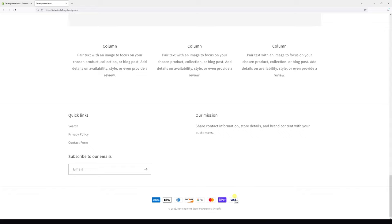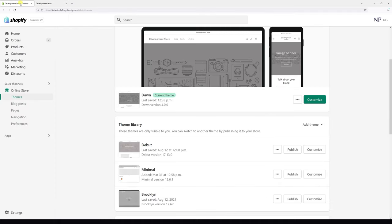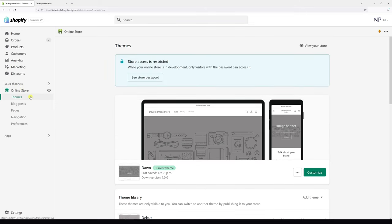In this video I'm going to show you how to remove some payment icons from the Shopify footer section as well as how to change their order. So let's go to the Shopify admin panel, then go to online store and then click on themes. For the purpose of this example I will be using Shopify theme called Dawn.